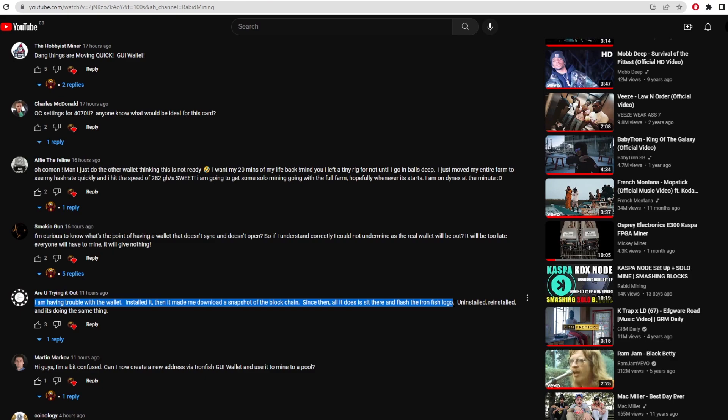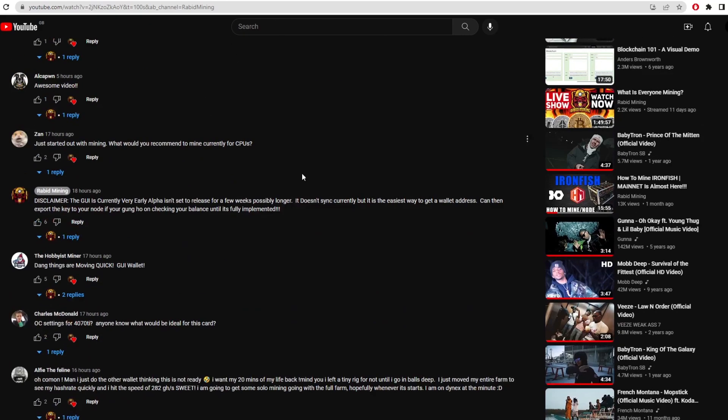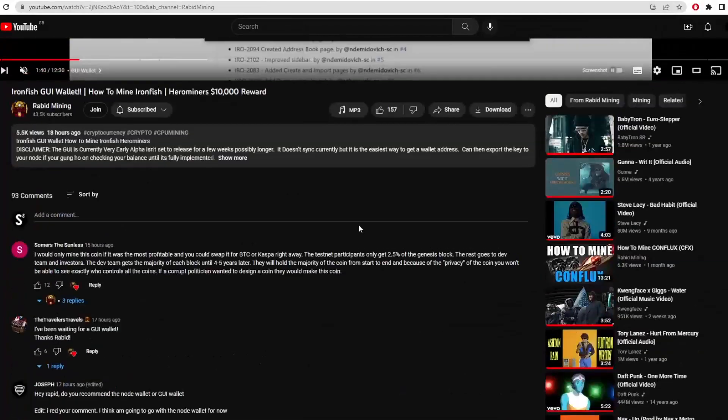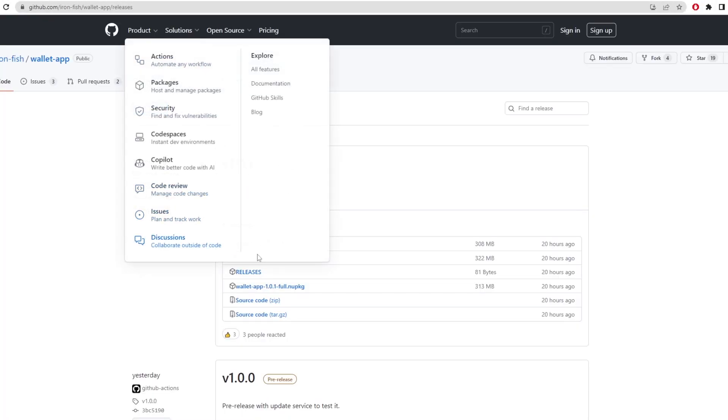As they said, it is a pre-release, so it's not really up to scratch yet. So they should be coming out with it in a couple of weeks for the full release and it should be okay by then. So there is one way to get it and that is the GUI wallet. I'll leave a link in the description for that on the GitHub.